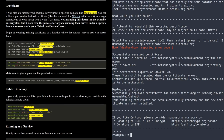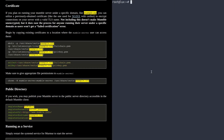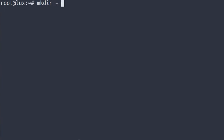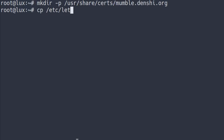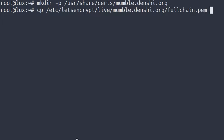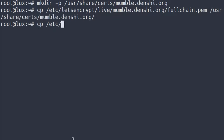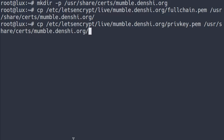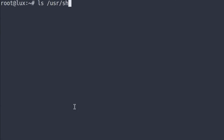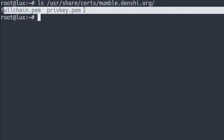You have to remember this certificate location, because we want to copy it over to a location where the mumble user can actually see it — it doesn't have root permissions, and we don't want to give it access to the /etc/letsencrypt directory as that would be insecure. So we'll create a new directory: mkdir -p /usr/share/certs/mumble.denshi.org. Then copy fullchain.pem and privkey.pem from /etc/letsencrypt/live/mumble.denshi.org into that new directory. If you list that directory, you can see it has both files.